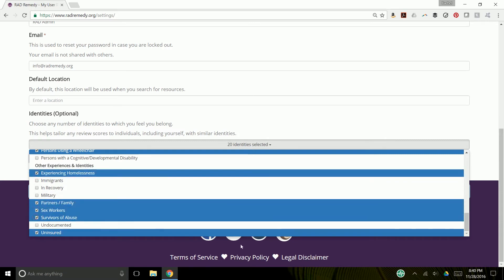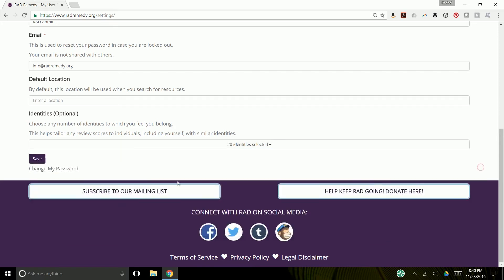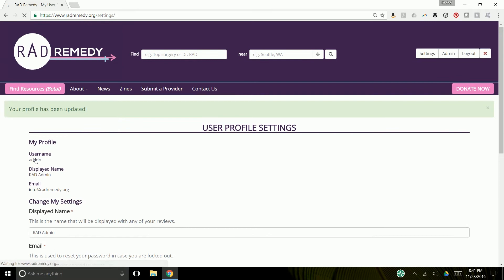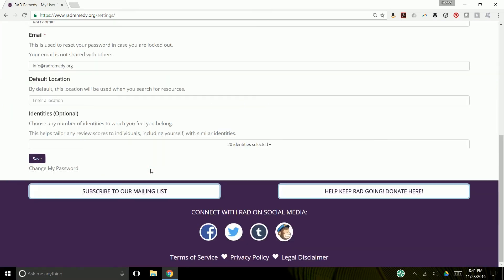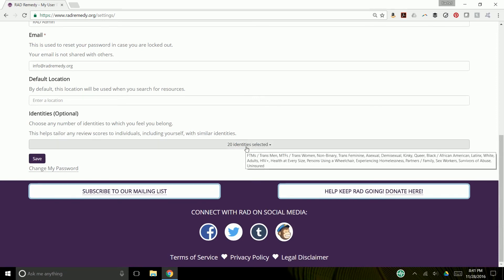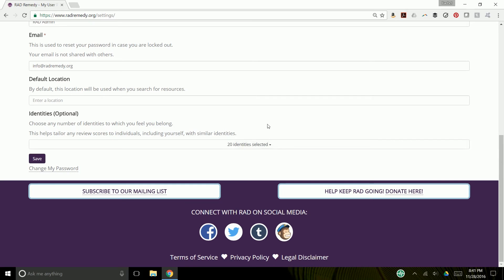Again, I'm just selecting several so you can sort of see how it plays out. And then you save because if you don't save, then it won't work. And as you see, it saved it here. I have 20 identities selected. If you put your cursor over it, you can see the ones you selected.